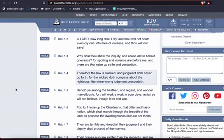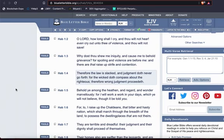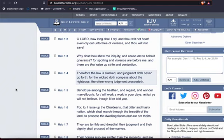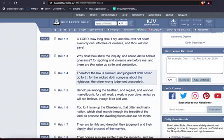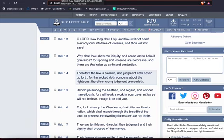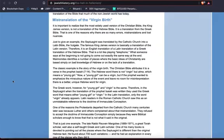Habakkuk chapter one, verse three, it says, Why dost thou show me iniquity, and cause me to behold grievance? For spoiling and violence are before me, and there are that rise of strife and contention. Therefore the law is slack, and judgment doth never go forth, for the wicked doth compass about the righteous. Therefore wrong judgment proceedeth. And that's what happened since the rise of the Edomites in this whole beast system. Wrong judgment proceeded, and it could pass about the righteous who were breaking down the scriptures in the spirit, and they tell them that you're wrong. You're stupid. You ain't got it. Meanwhile, no, you're wrong. But the truth shall prevail.